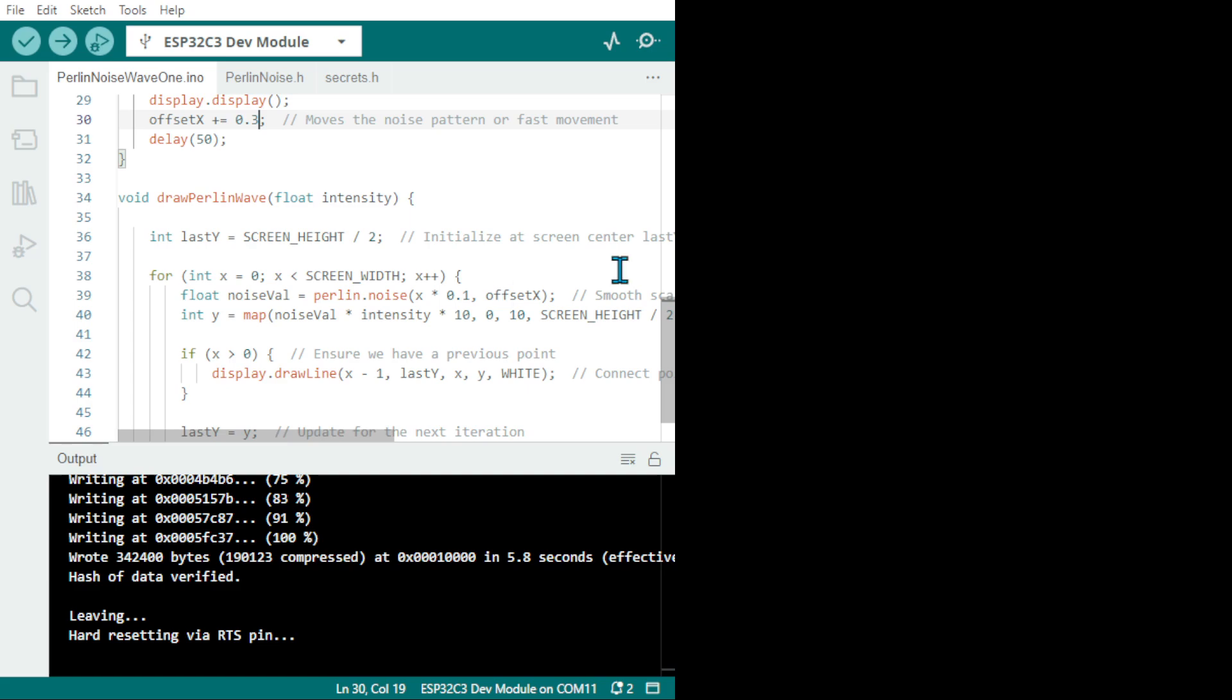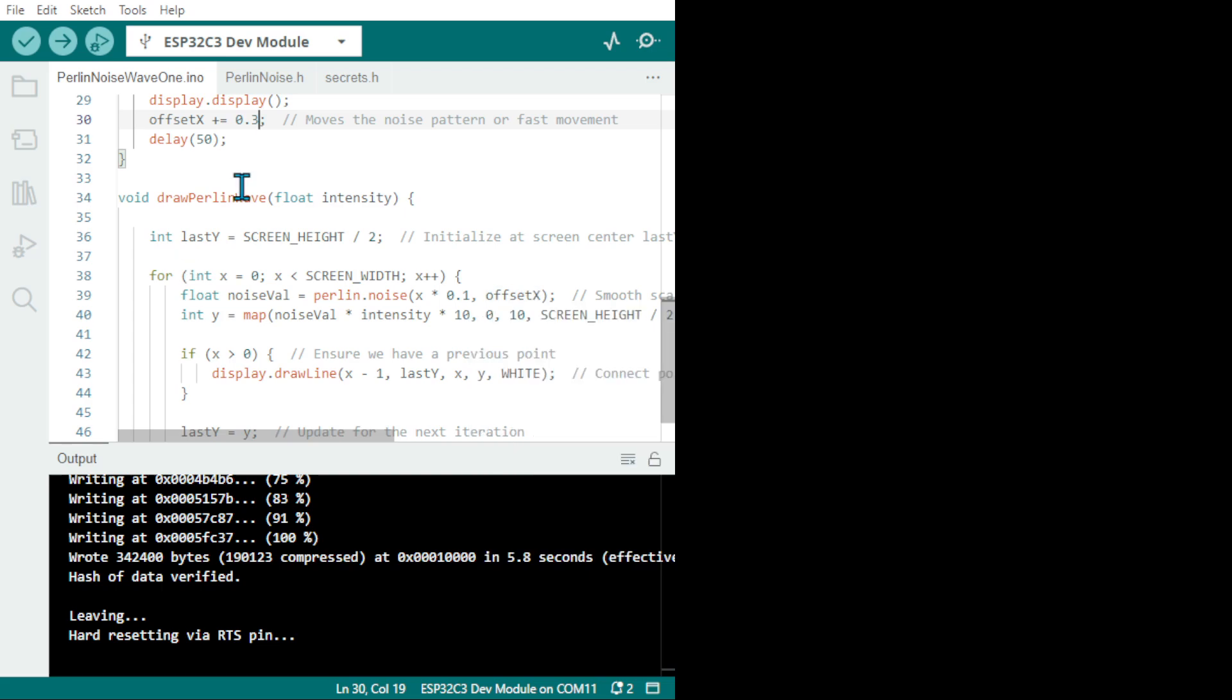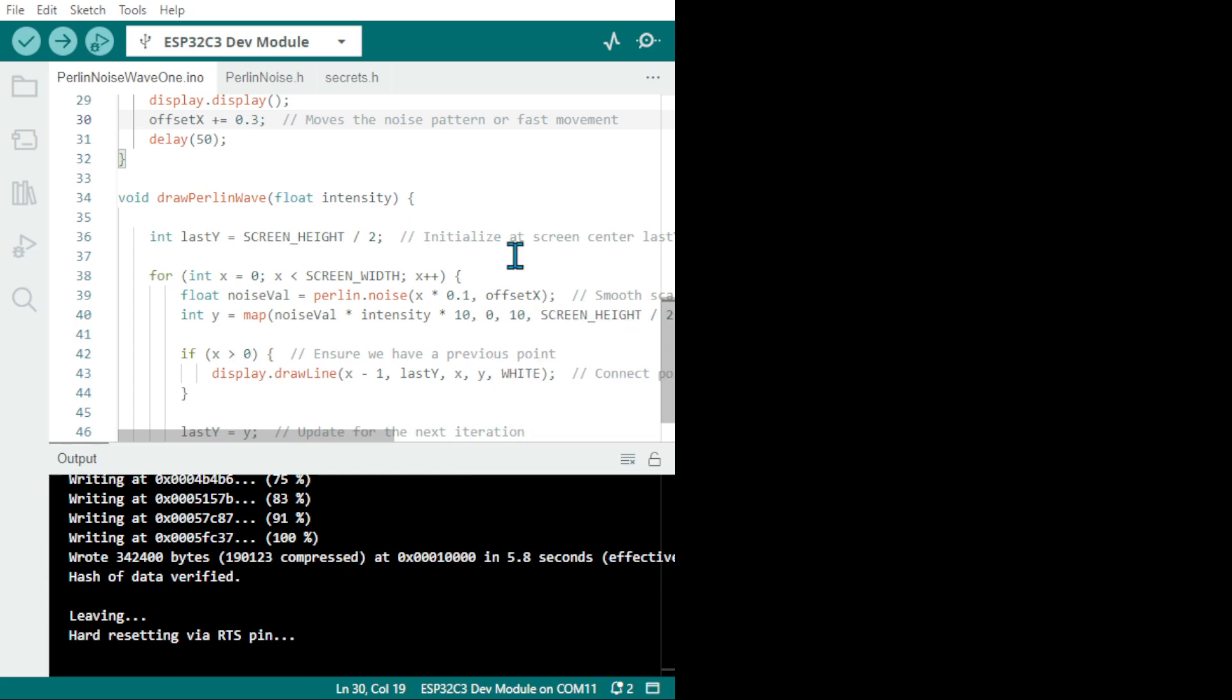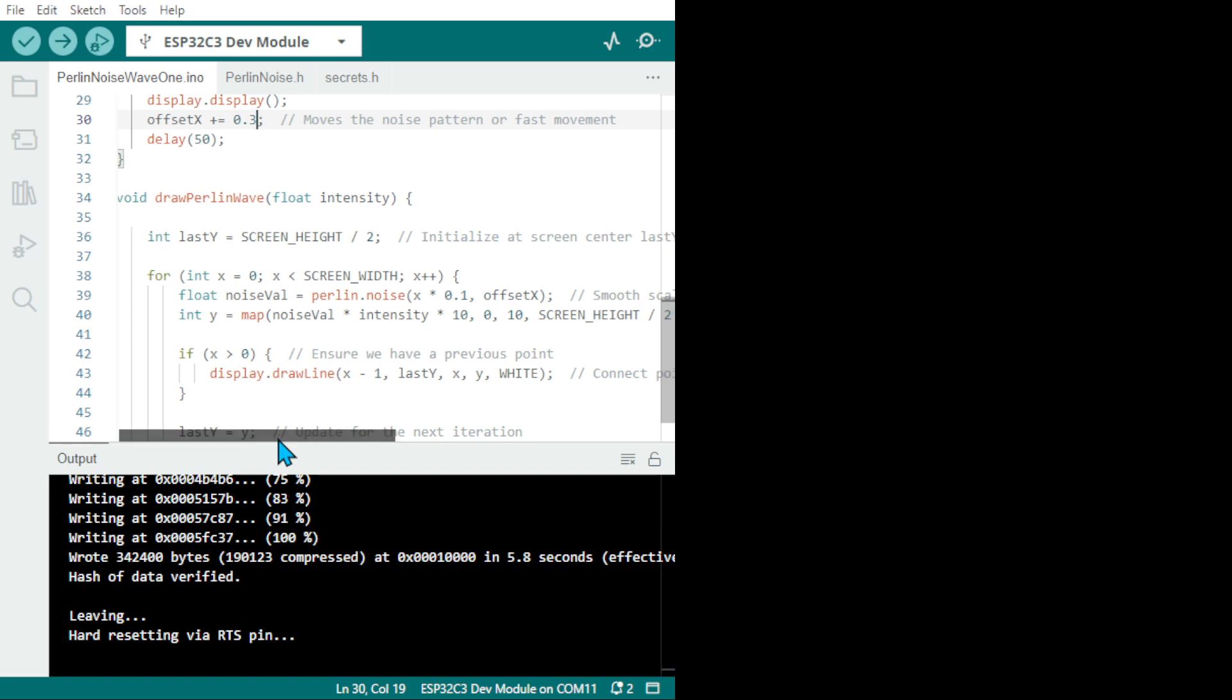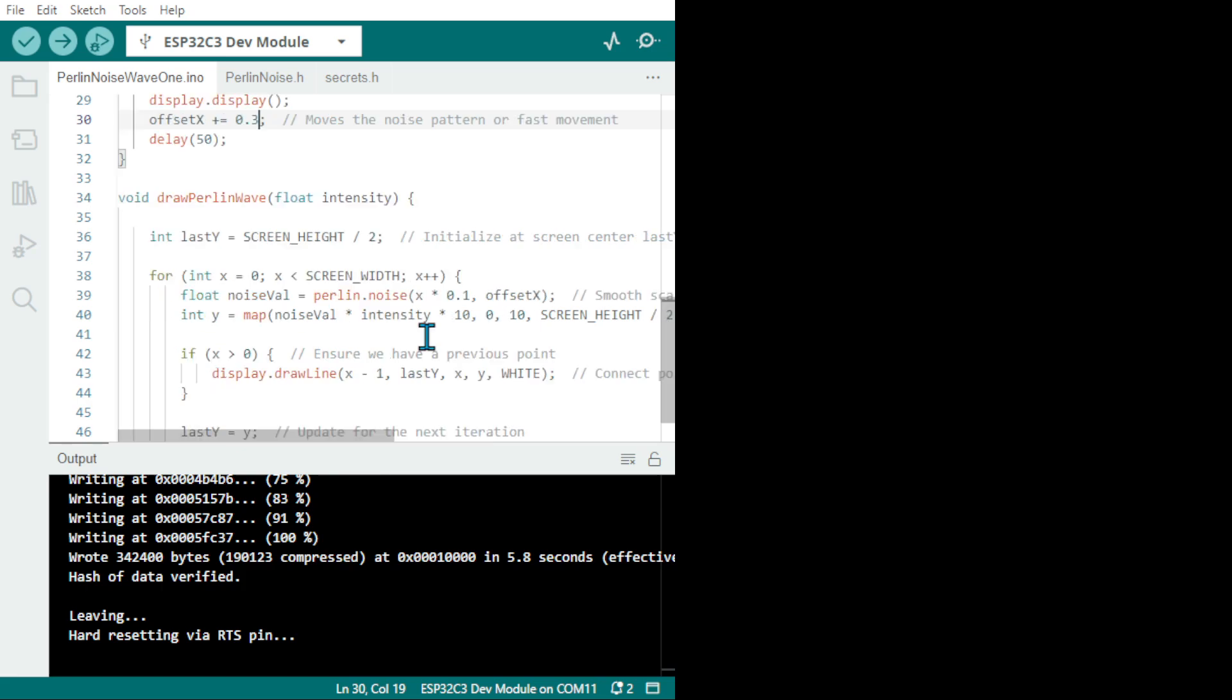Remember they're all floating point and non-integers. The Perlin noise is 0.1 offset X. Here I put offset 0.3 and I can change this one also to 0.3 to see the result. The explanation says smooth scaling. Sometimes you've got to be careful because it becomes static, there's stuttering and broken lines. Then you have to play and look for the correct adjustment.